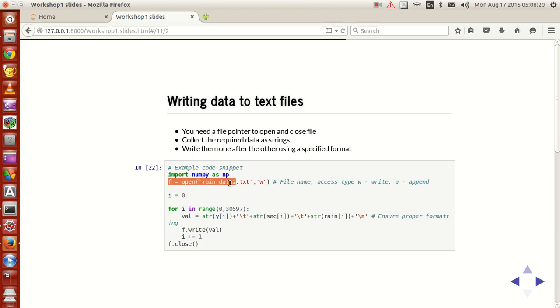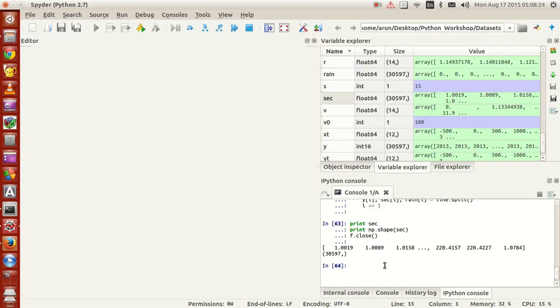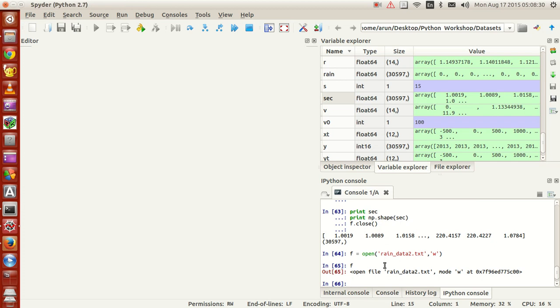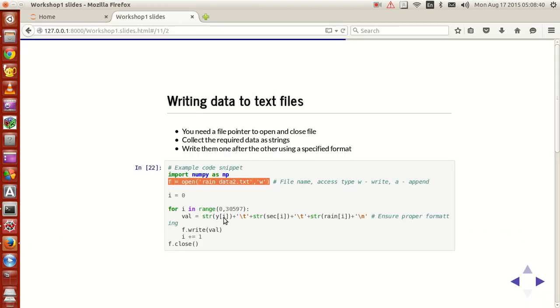Let me copy, enough of me explaining this, so let me copy this up, paste this, press enter. So your file is open. So it opens the file rain underscore data 2 dot txt in writing mode. That's about that.